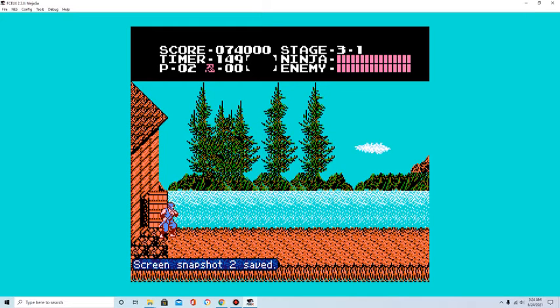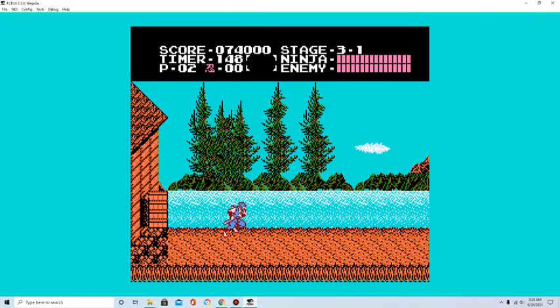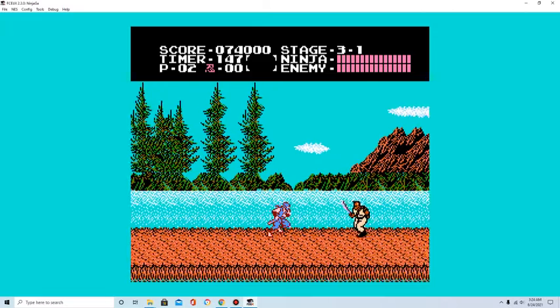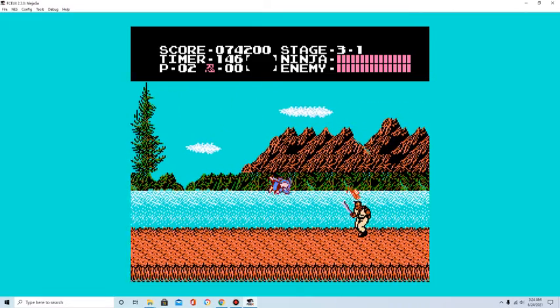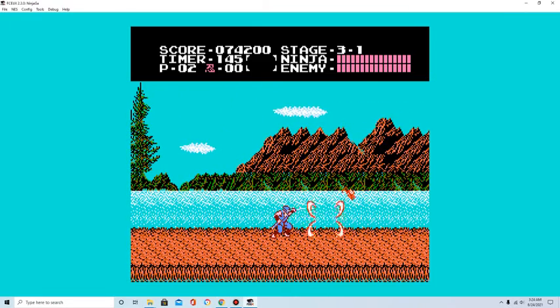Welcome back to Ninja Gaiden! We're now in Stage 3, and we gotta go chase after that ninja that stole the statue.